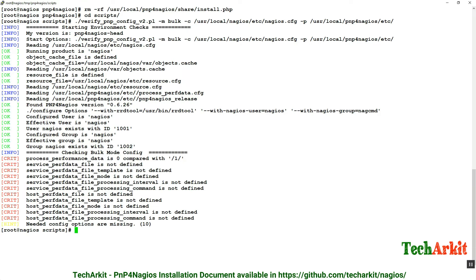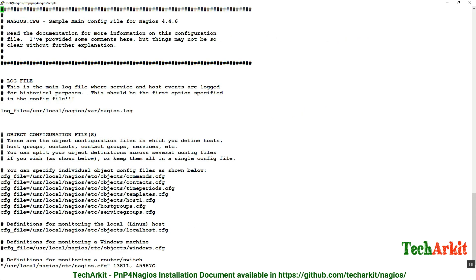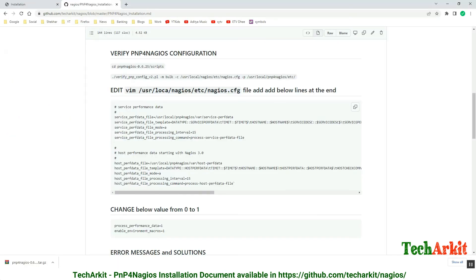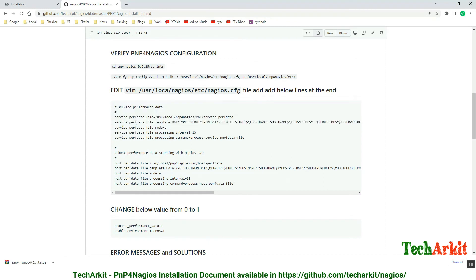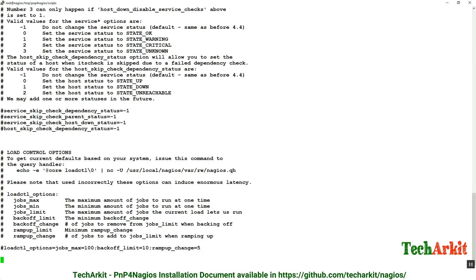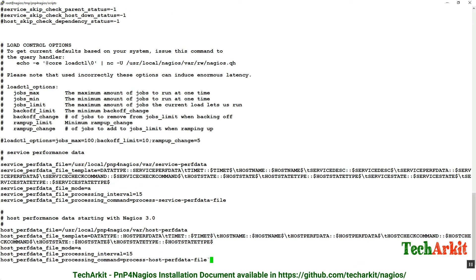Let's edit the nagios.cfg file at /usr/local/nagios/etc/nagios.cfg. Come down all the way and copy this configuration from the git repo. It is available in my git repository. Paste it here. These are the service perf data and host perf data settings. Copy it and save this file.